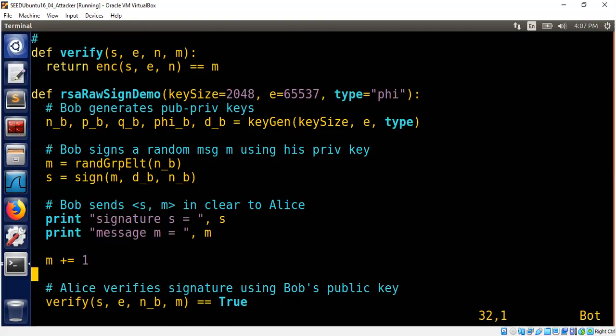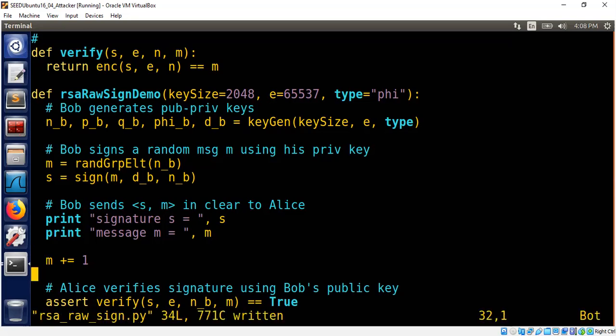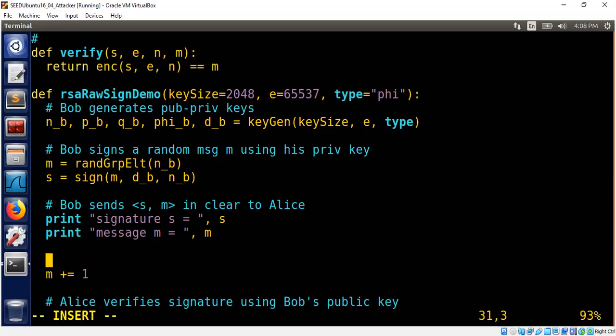You should not be using it. You should be using at least 2048 or whatever better. So this is the signature of this as a message. I thought I had an assert statement. I should have put an assert here. Now it should fail because Eve is tampering with the message.